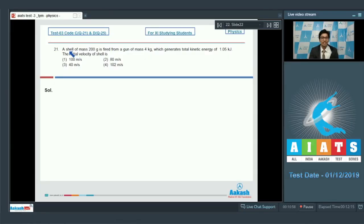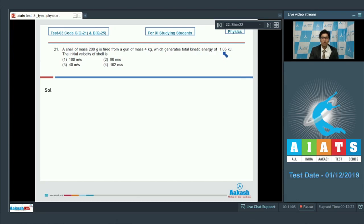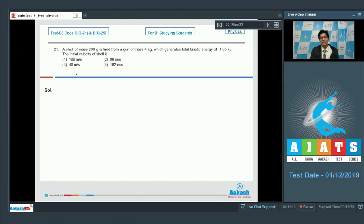Question 21: A shell of mass 200 grams is fired from a gun of mass 4 kg, which generates a total kinetic energy of 1.05 kilojoules. Find the initial velocity of the shell. Using the law of conservation of linear momentum, we can proceed to solve this.